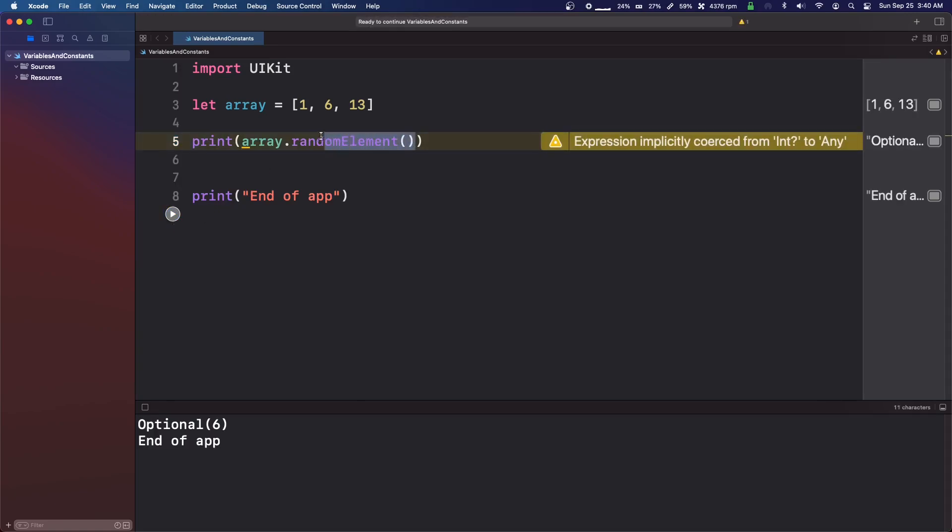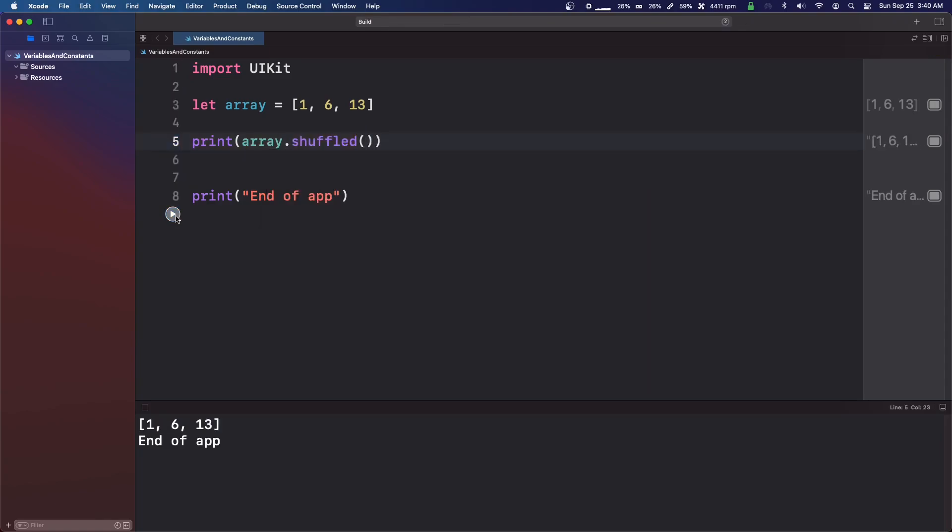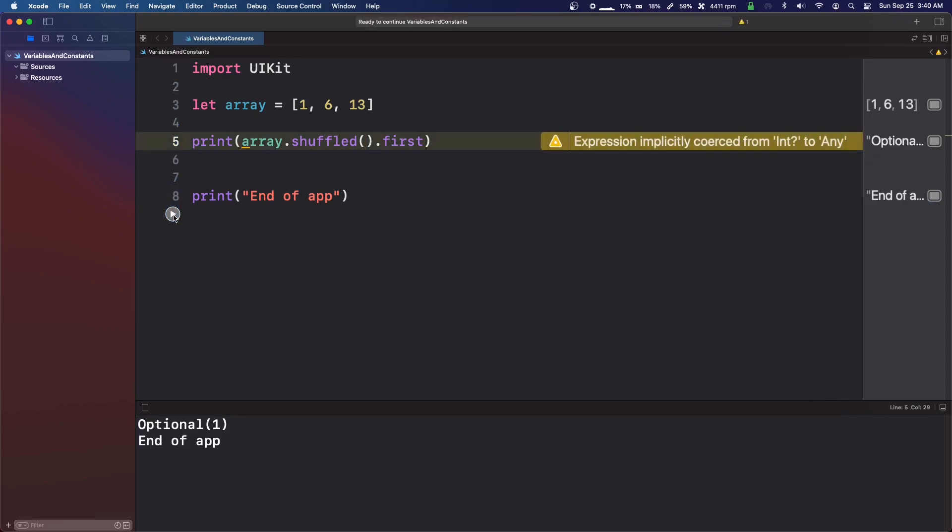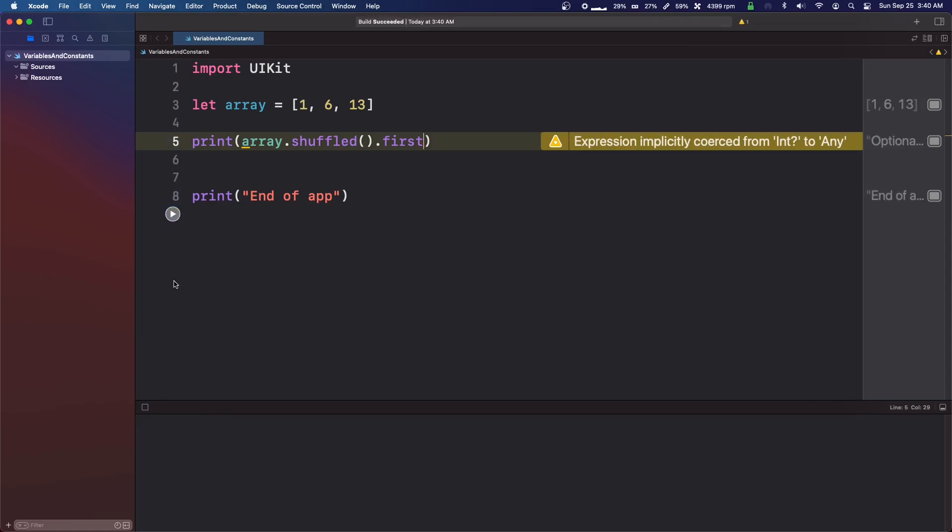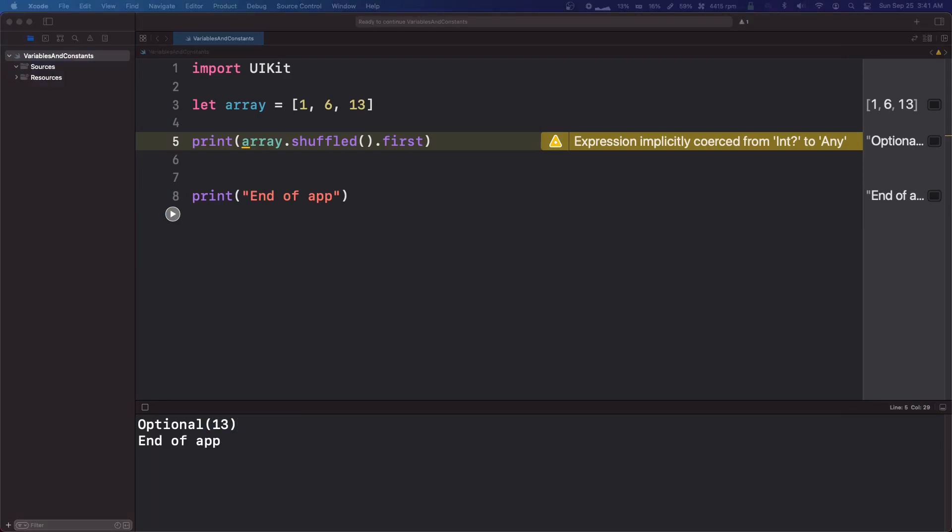I think we can also do dot shuffled. Oh, okay. So yeah, it shuffles the array. And you could do like dot first to grab the first one. And it'll be a random number. It keeps giving me one. Maybe I'm wrong. Yeah, there we go. Thirteen. So yeah, that's an interesting way to do it.